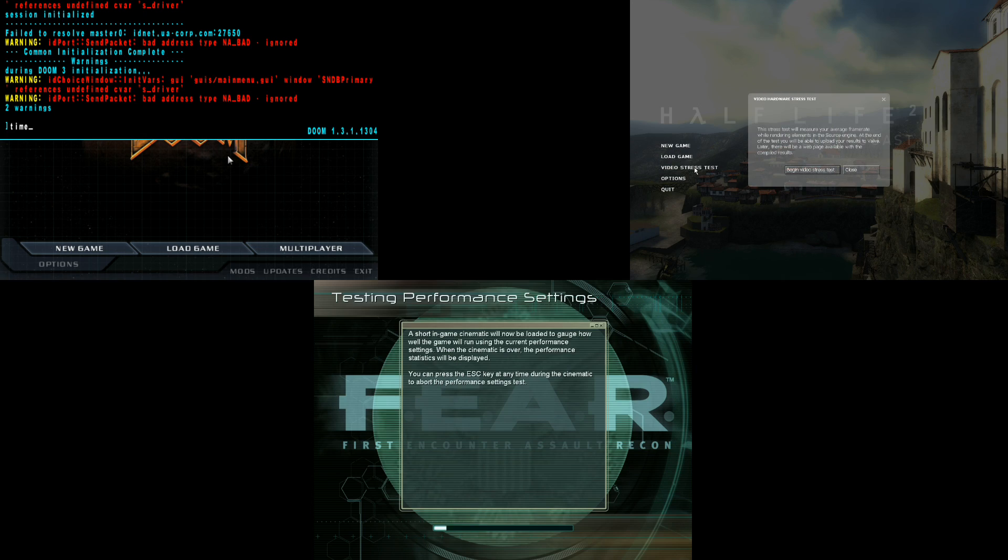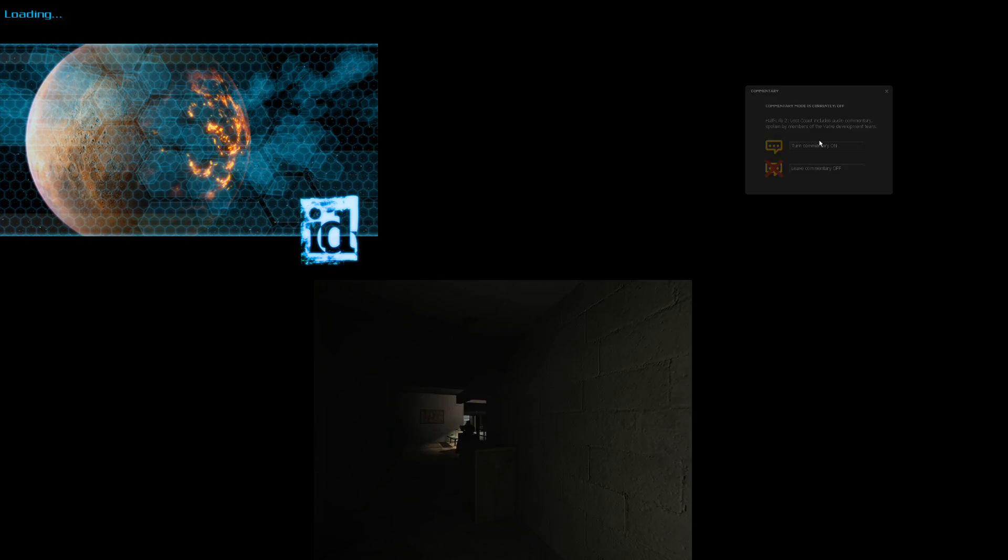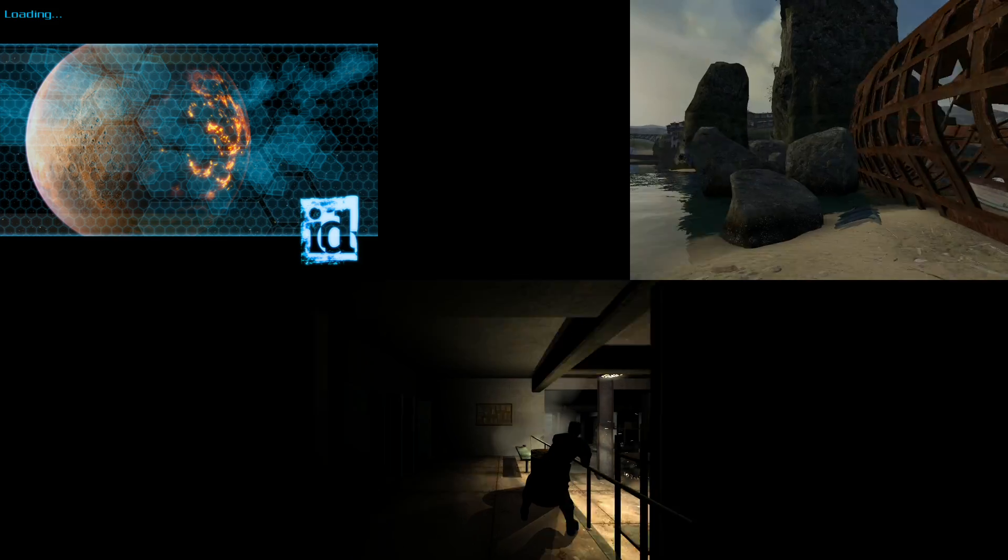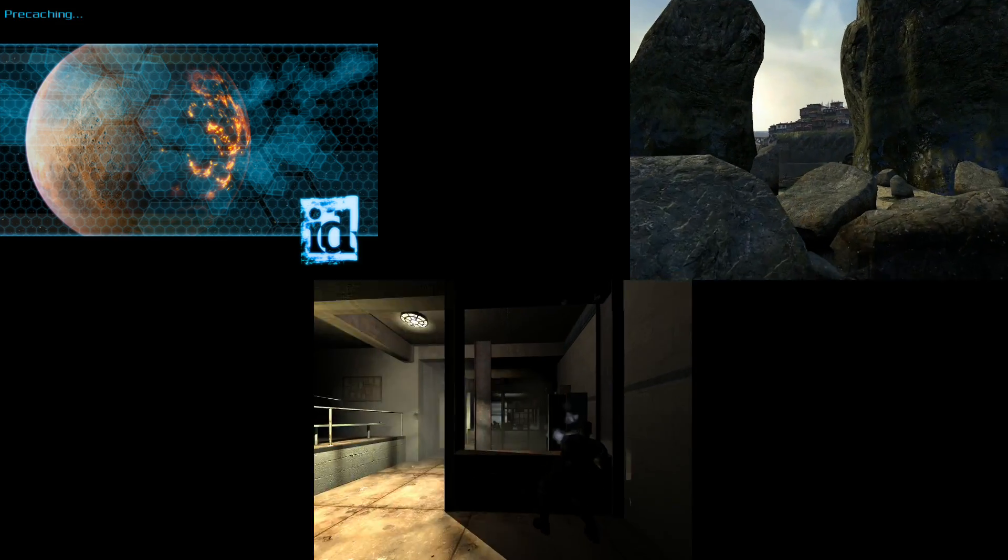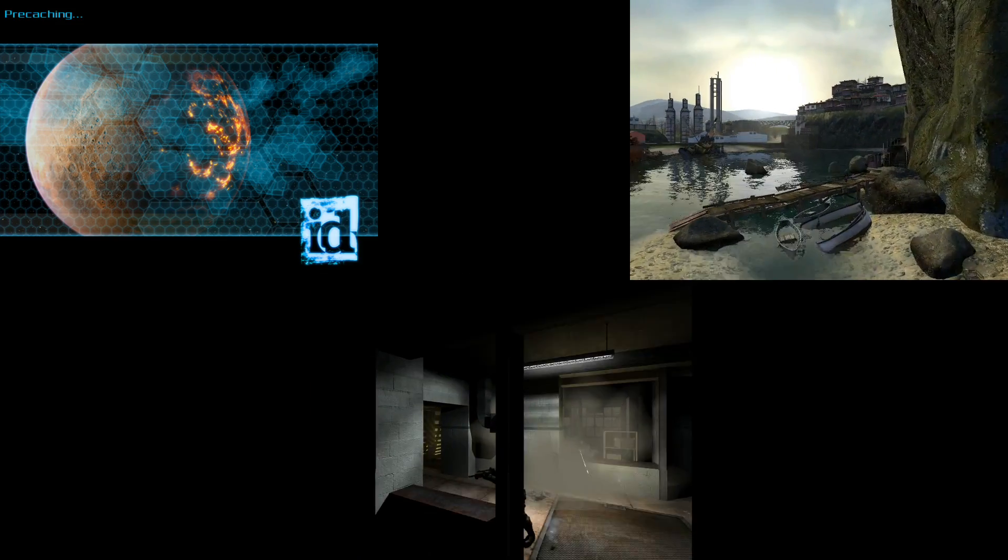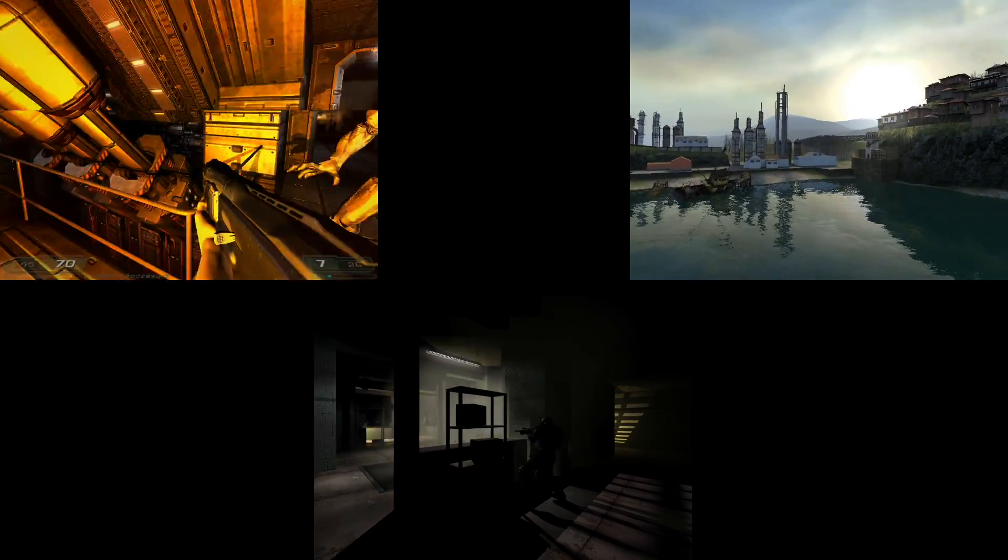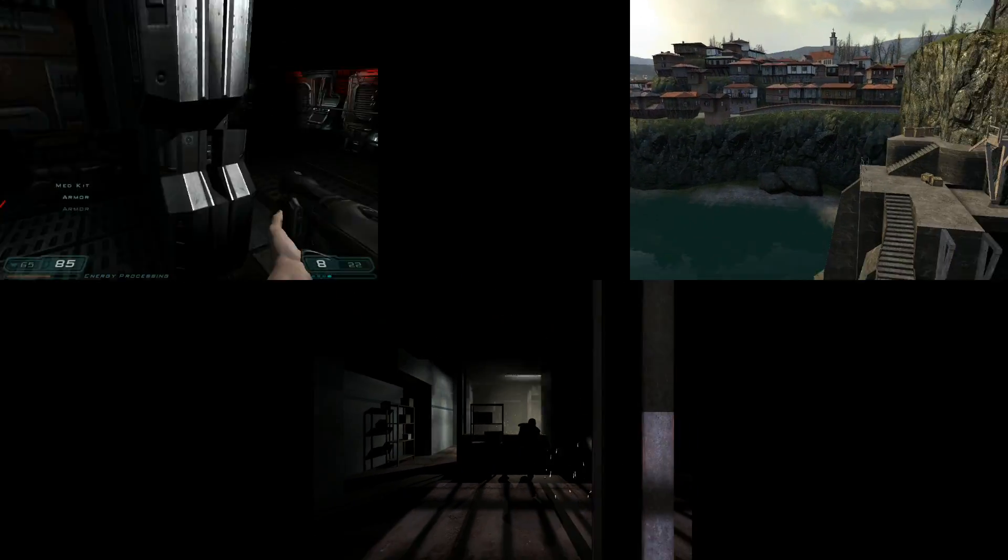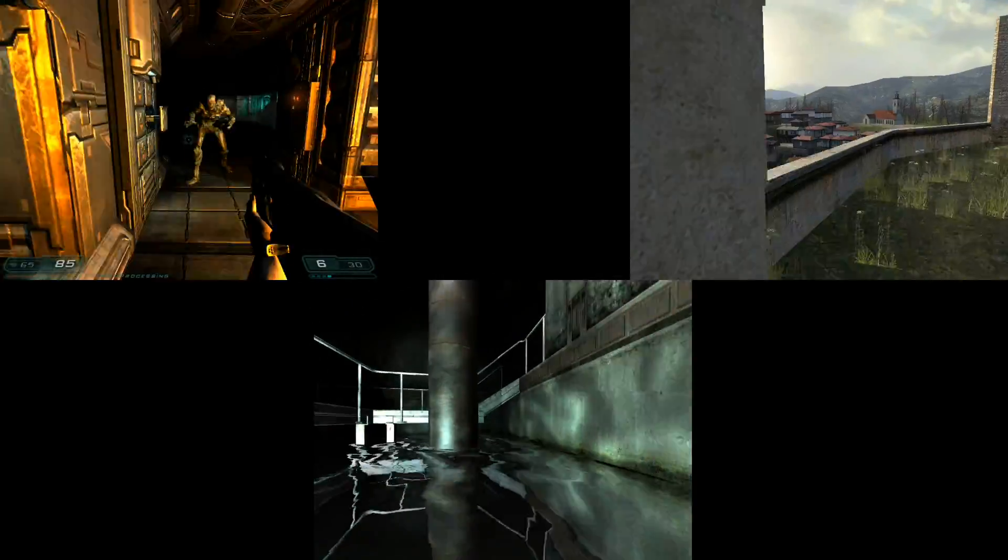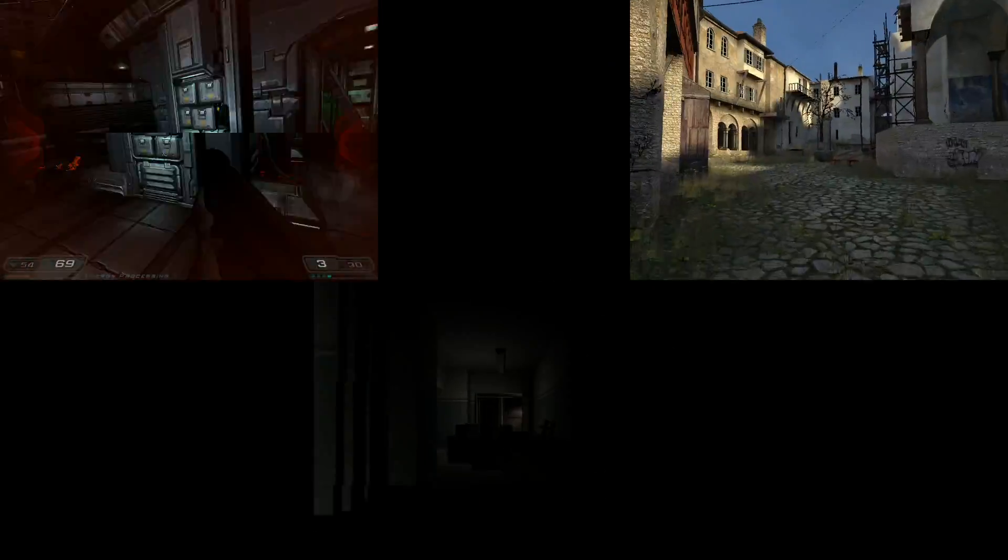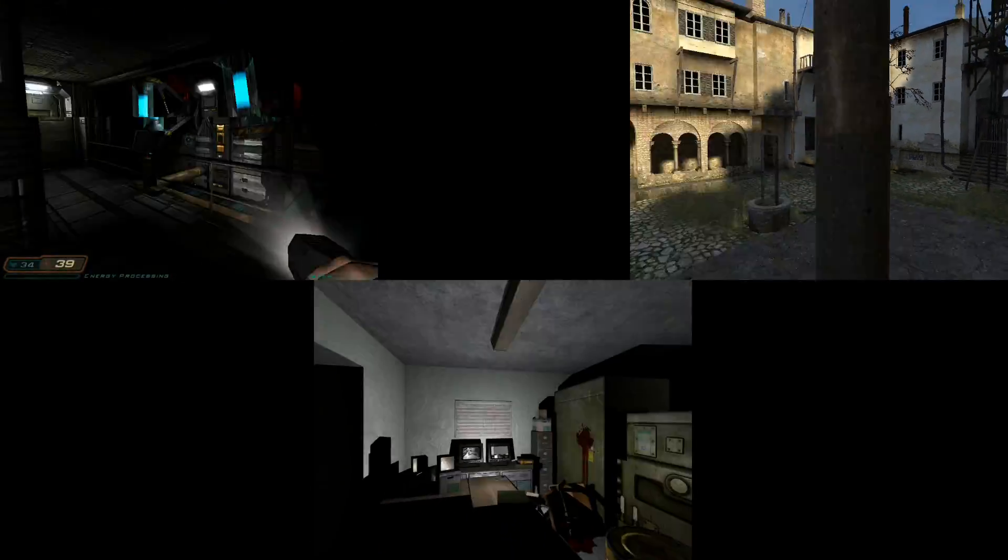And here we've got some gaming benchmarks. I'm using Doom 3, Fear, and Half-Life 2 Lost Coast. All the benchmarks are run at 1024x768. All the settings you can find on a little page I put on my website—you'll find a link down below. So again, we're just looking at the benchmarks unfold, and at the end we can see the results.